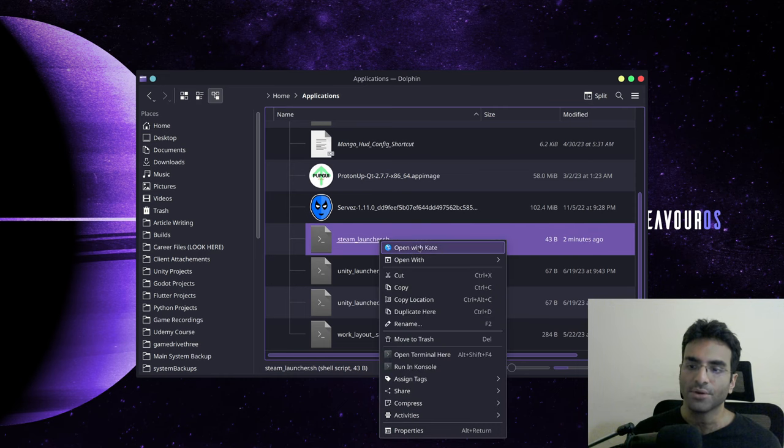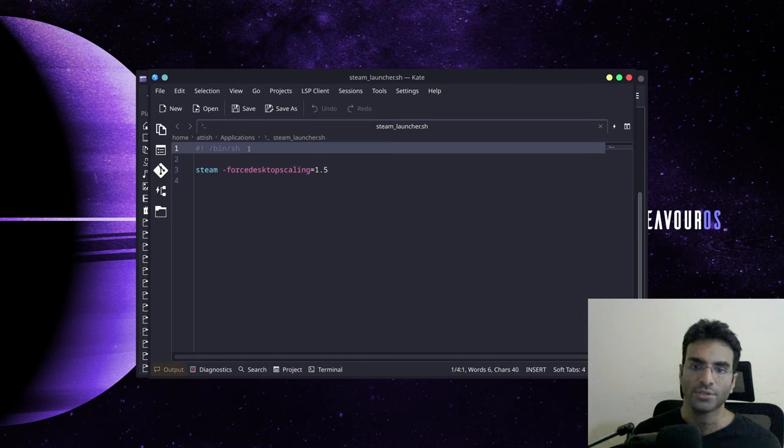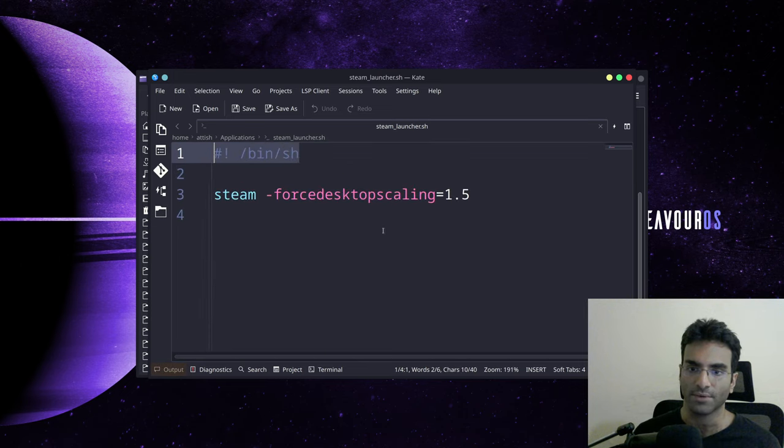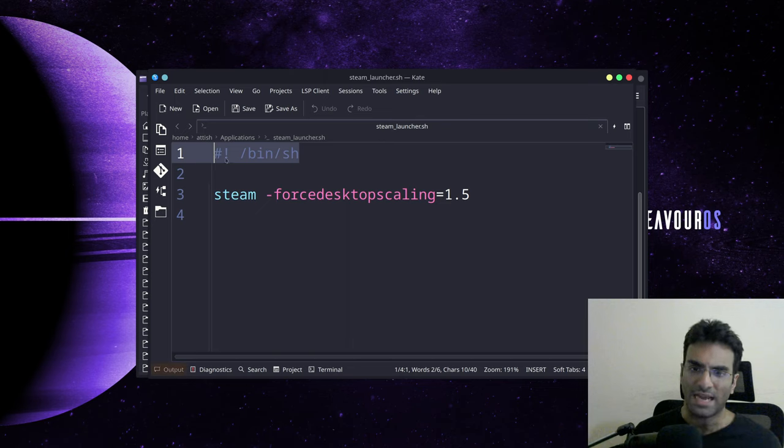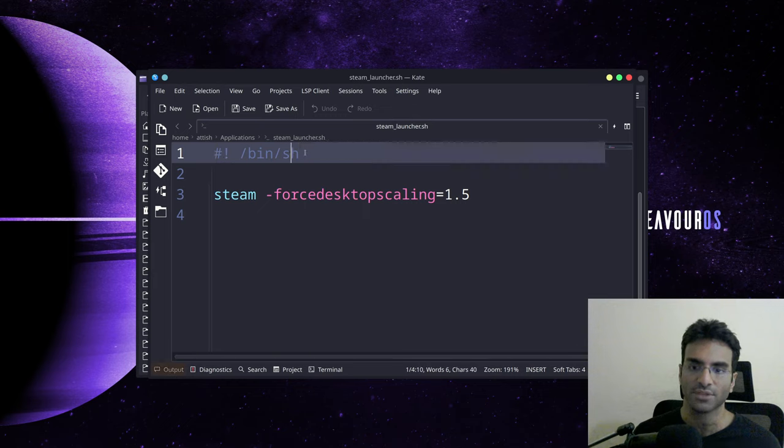Now you're going to open this with your editor, mine's Kate. You're going to write exactly this. And if you cannot see it, I'm going to show it to you. I believe it's hashtag or sharp and an exclamation mark to tell that this is going to be a shell script.